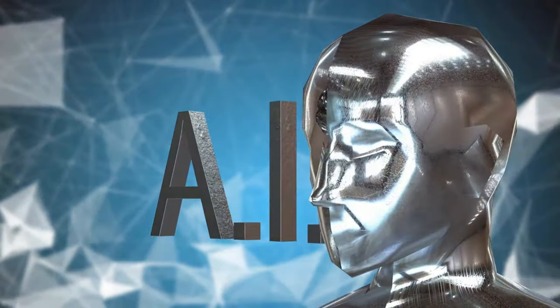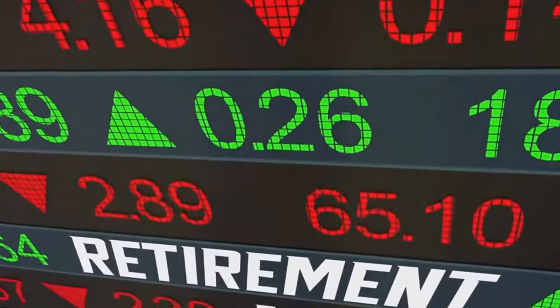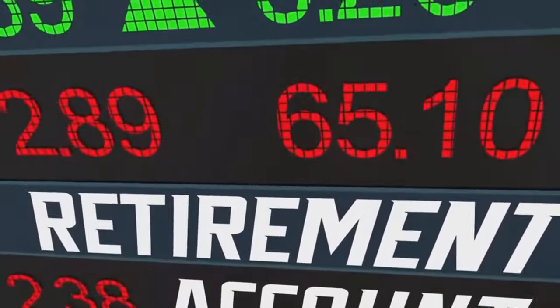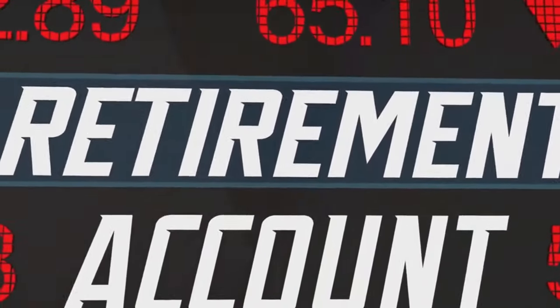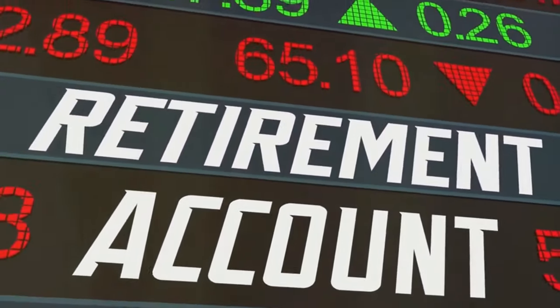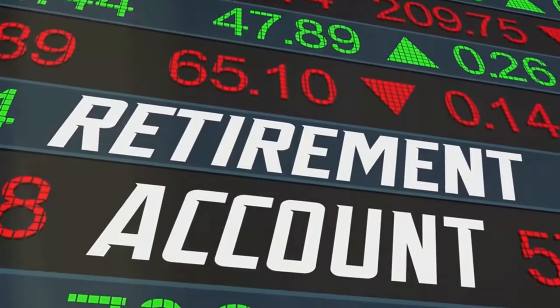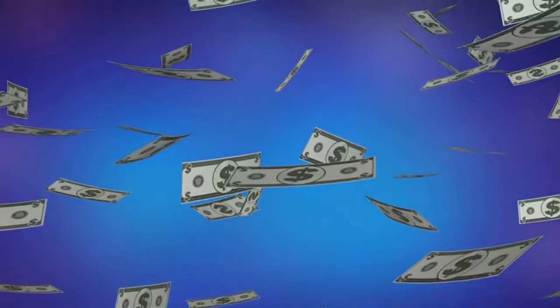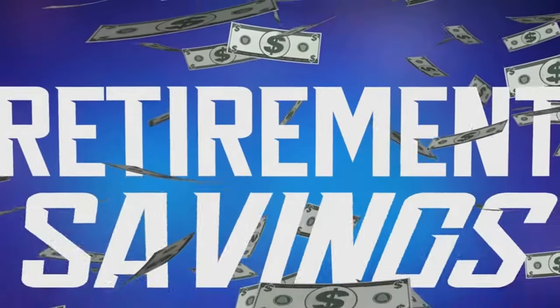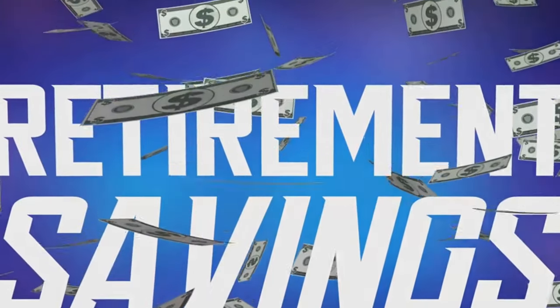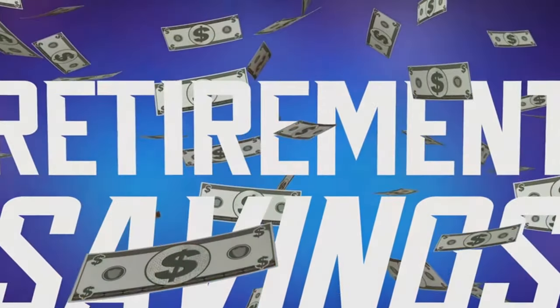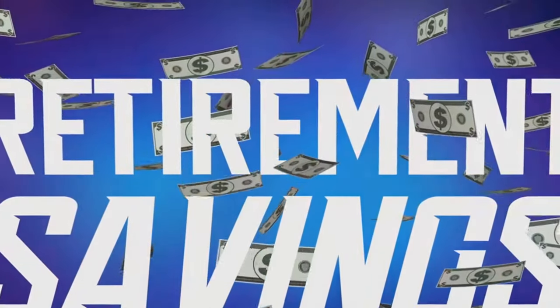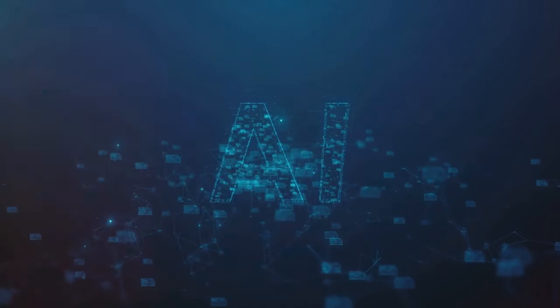These robo-advisors are designed to optimize your investments based on your personal preferences and financial goals. Whether you're saving for a house, planning for retirement, or just want to see your money grow, these digital advisors can craft a strategy tailored just for you.